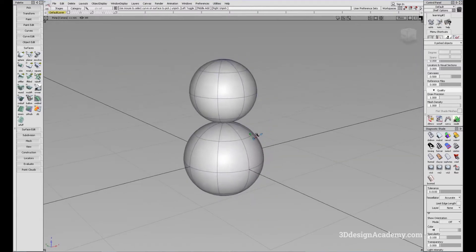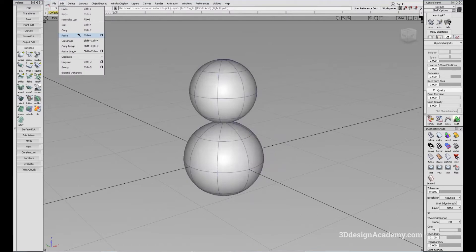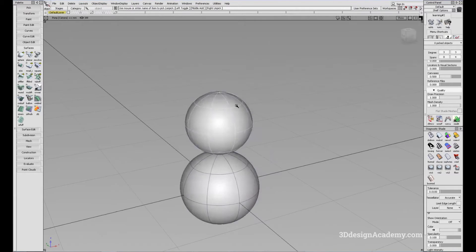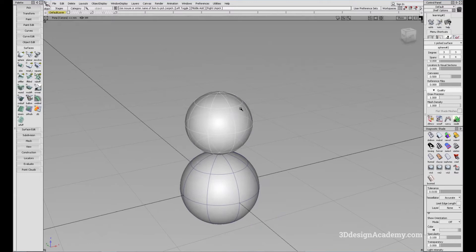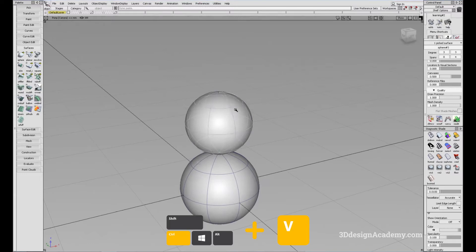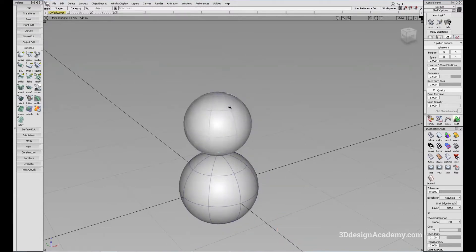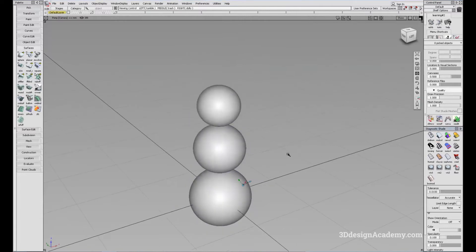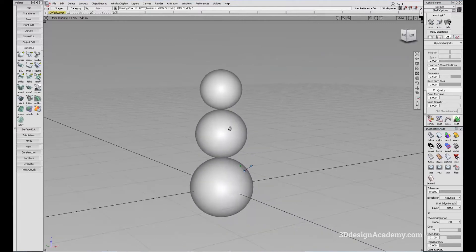There's also a shortcut as you can see: Ctrl C and Ctrl V. So let's make this a three tier — I'm going to press Ctrl C and then Ctrl V like this, and move this to the top and scale it to make a snowman.